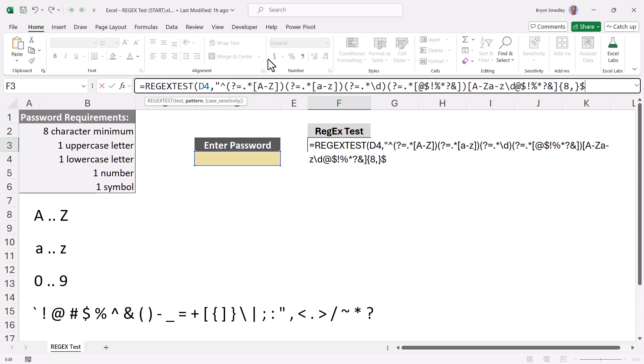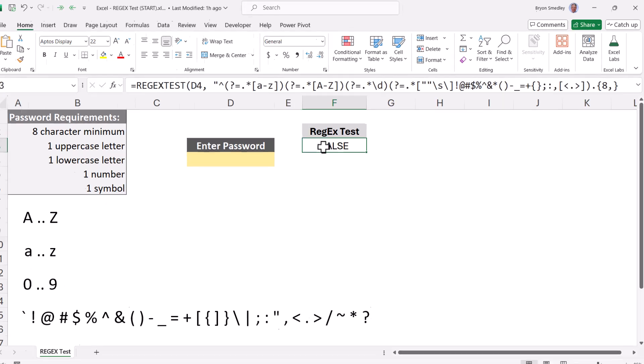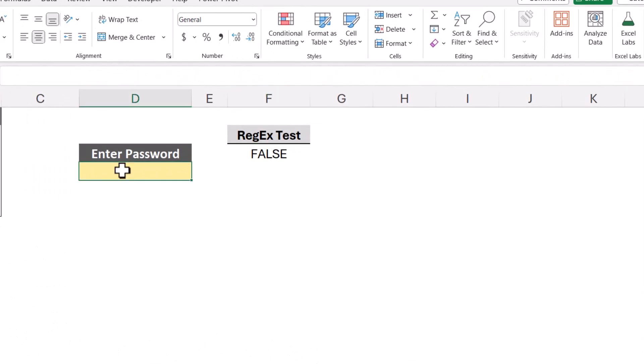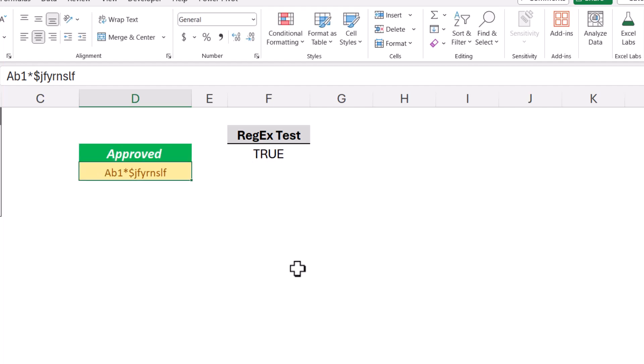And then click after our double quotes and paste it. We'll do a close double quotes, close parentheses, hit enter. And so right now we're not passing the test. Let's go to cell D4 and put in a test password. So we'll do something like a capital A, lowercase b, the number one, and a symbol like an asterisk or a dollar sign, and then a series of random letters that get past eight characters. We'll press enter, and we pass the regex test.